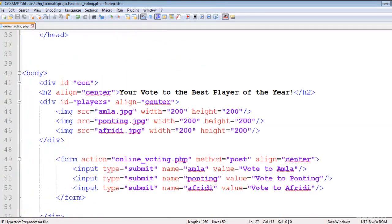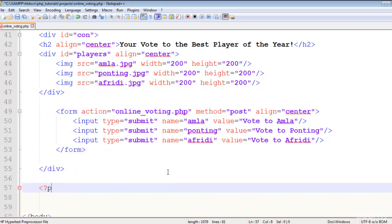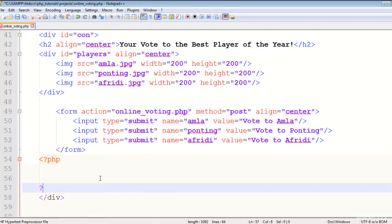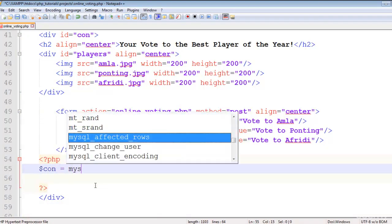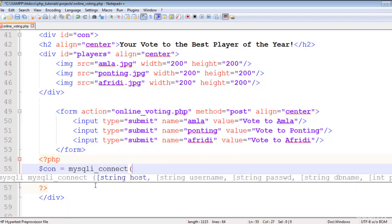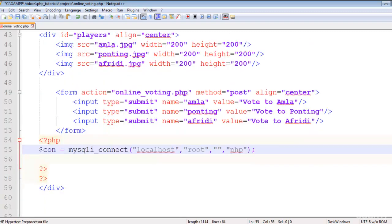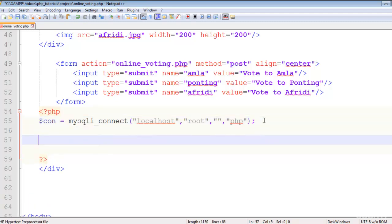The first thing is to open the same file and start the PHP block. We'll create the database connection using mysqli_connect — localhost is the hostname, root is the username, password is nothing, and PHP is the name of the database. This connection is stored in a local variable.